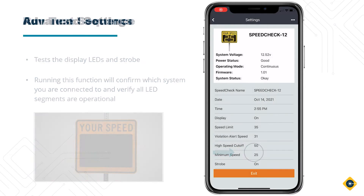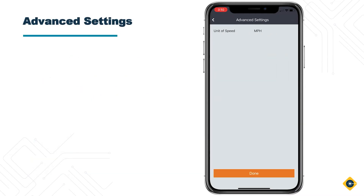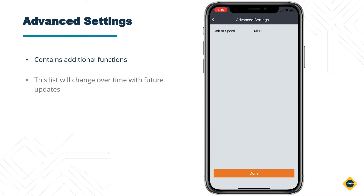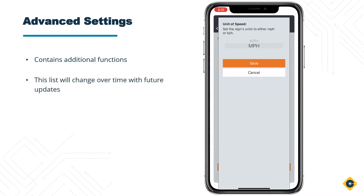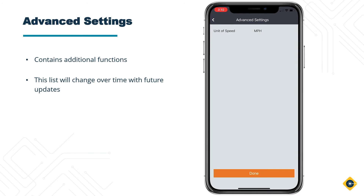Advanced Settings — this will contain additional functions similar to the Settings screen. The list of functions will change over time with future updates.